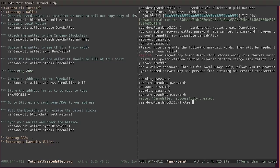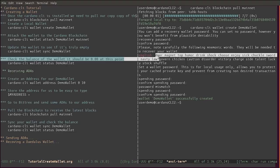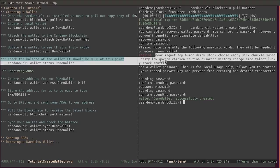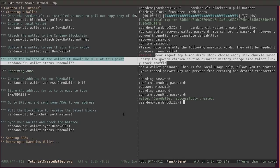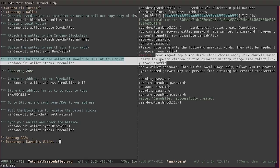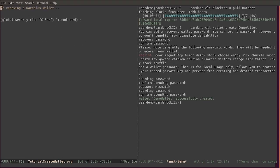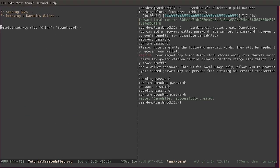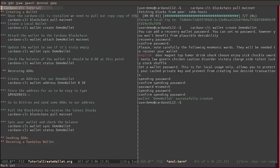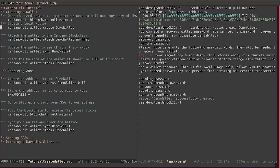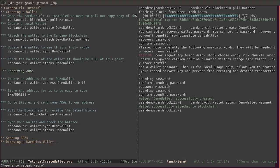You can see now the demonstration wallet has been created successfully. Now we need to copy the mnemonics and save this in a safe place. In the meantime I'm going to leave them right here. Now that you have the mnemonics, let's attach our wallet to the mainnet. You can see the wallet was successfully attached to the blockchain.